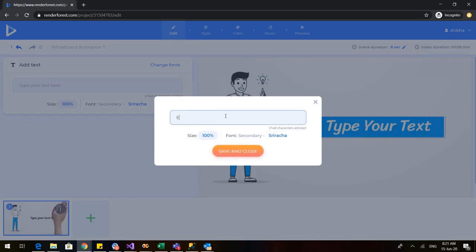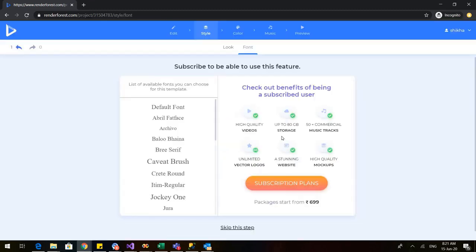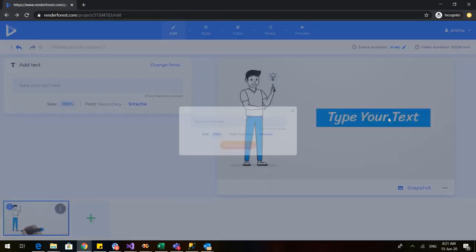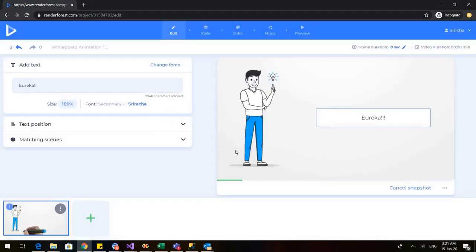As soon as I click on insert, here is the option — I need to type my text here. 'Yureka' — because he's got an idea. You can also change the font size, but that is applicable only in the subscribed plans, so we'll have to go with the default option. I'll save and close.